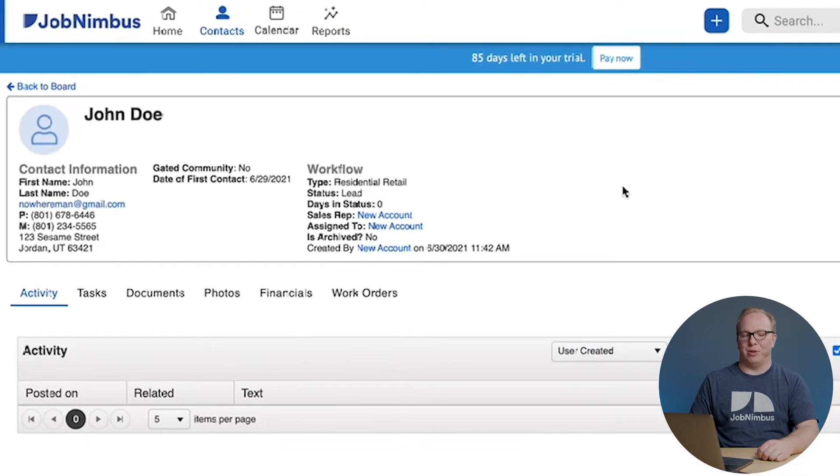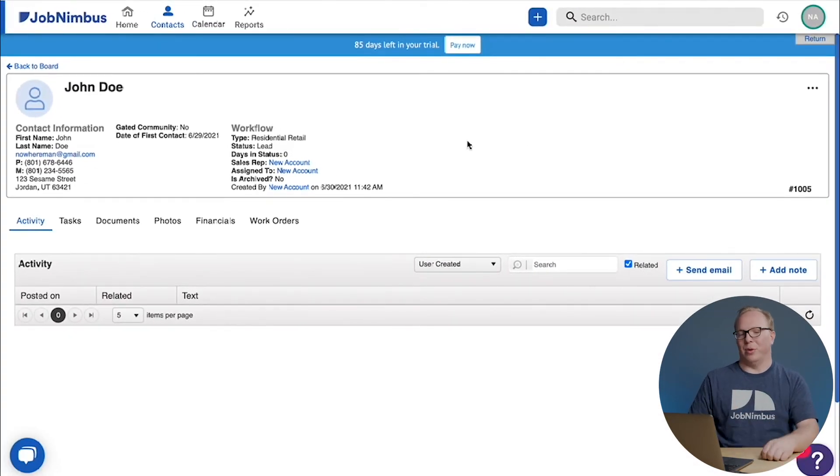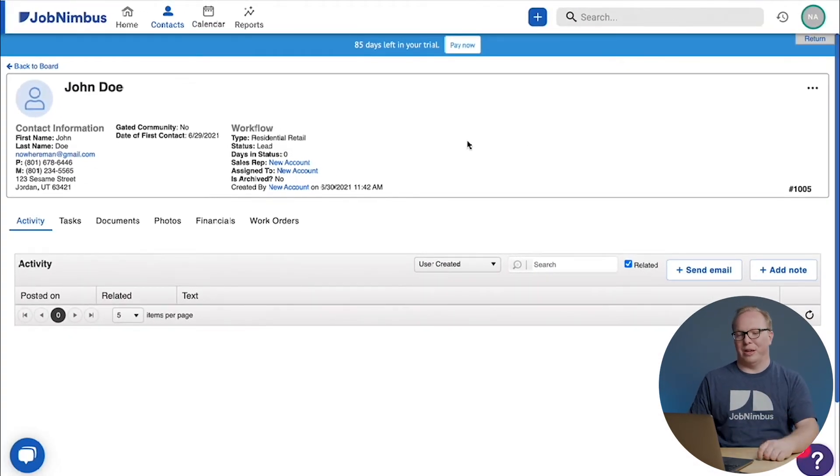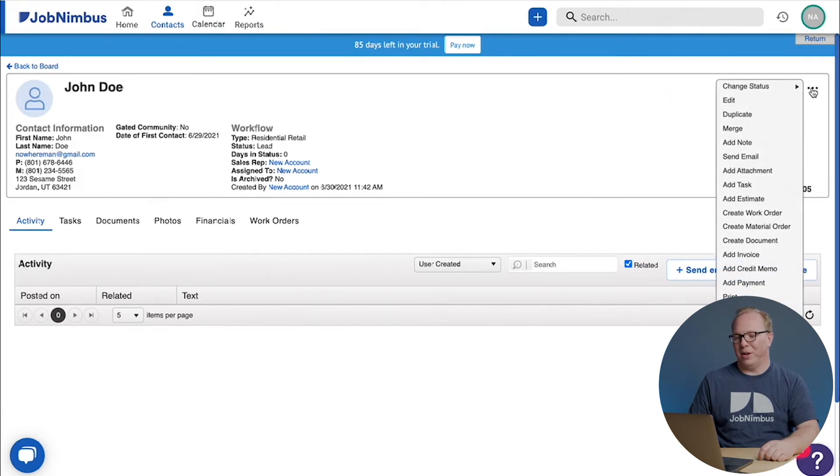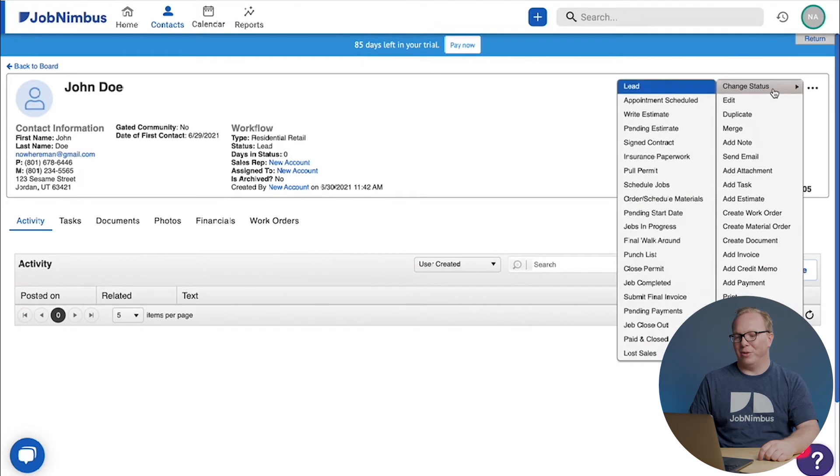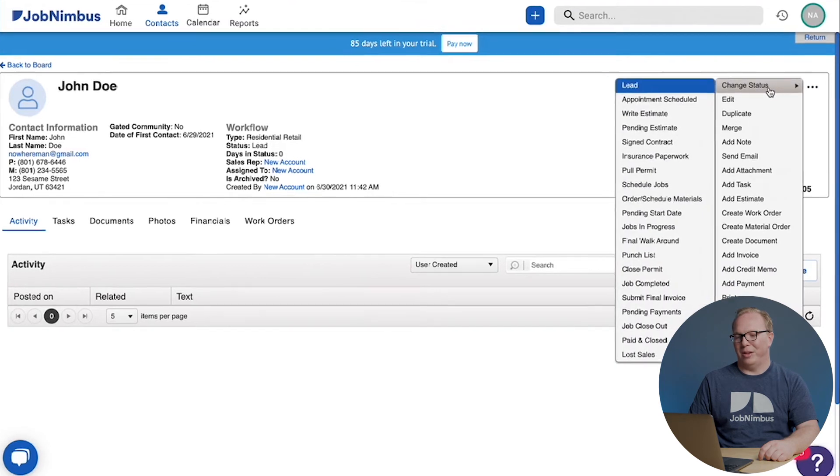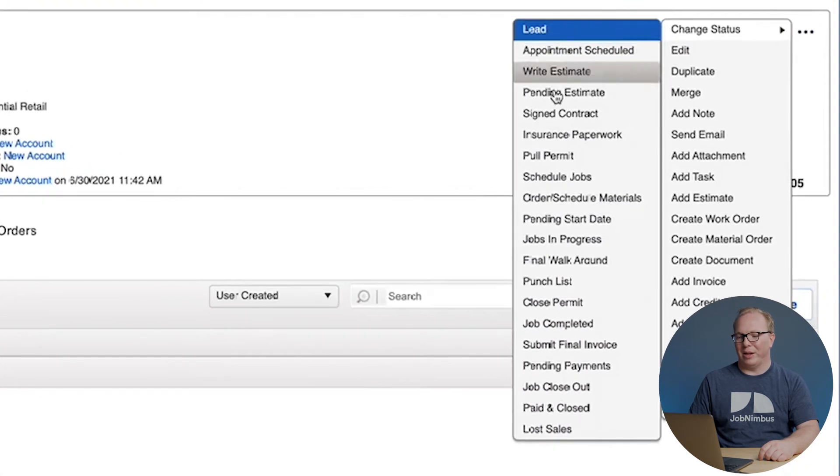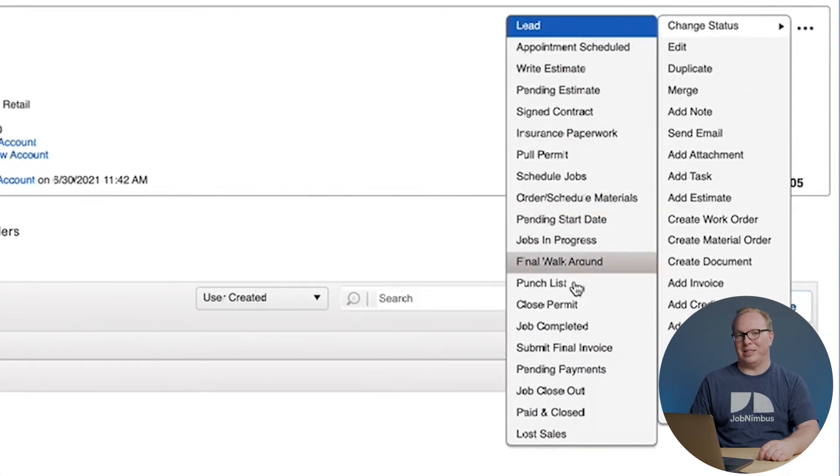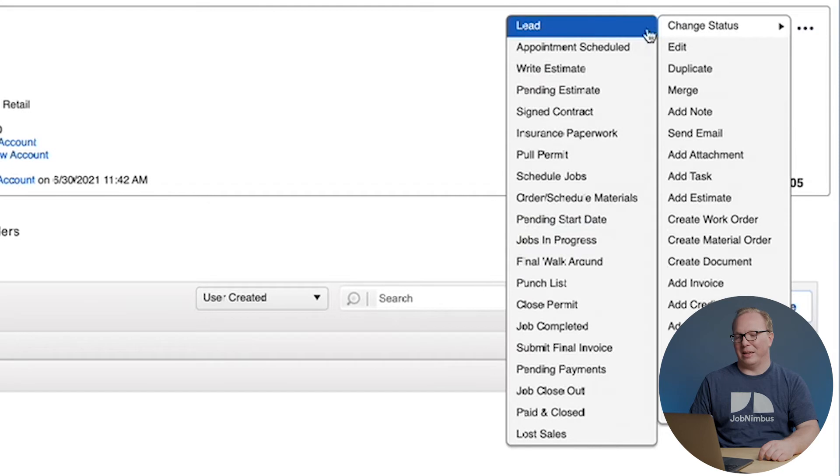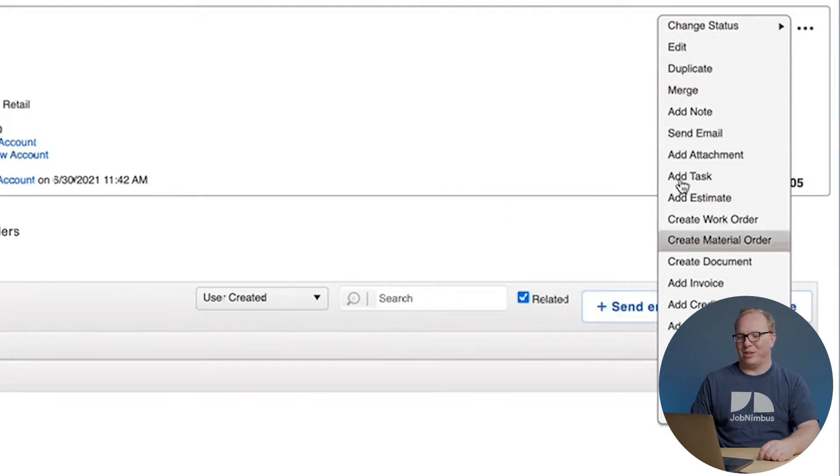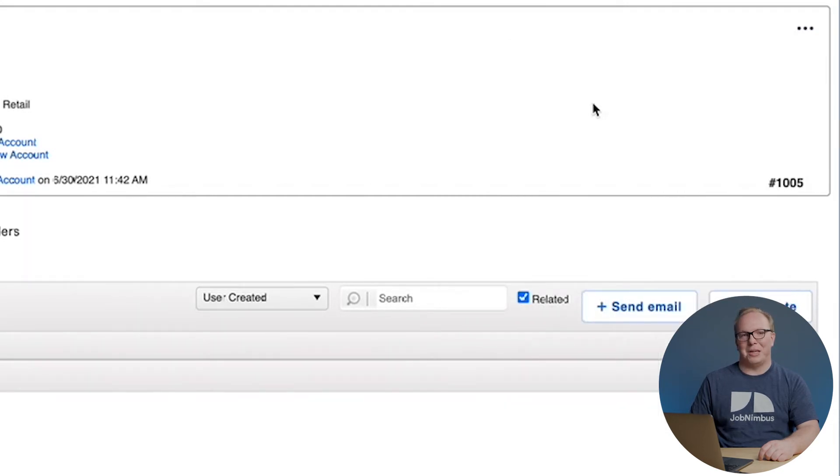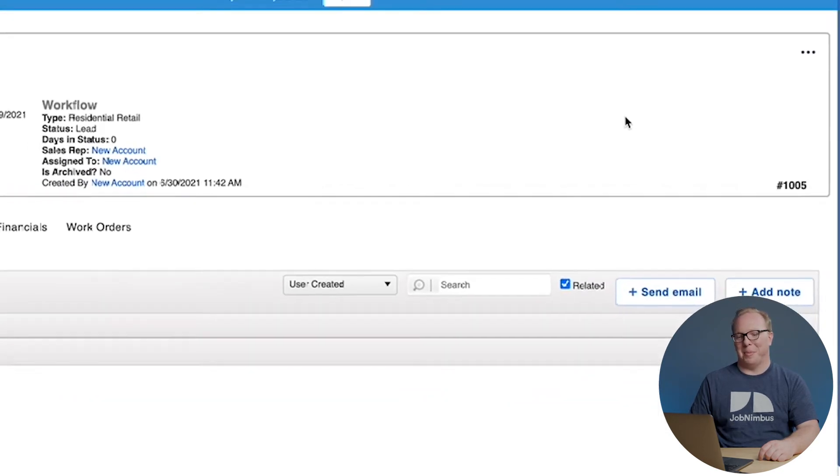Now if there's anything at all that you want to do to a contact and you're wondering, can I do that to a contact? Go to the far right of that customer information pane, click on the three dots, and you'll get your action menu. Here we can automatically change status to anything inside that type. We can edit it, add a bunch of things to it. Take a look. It's a big menu.